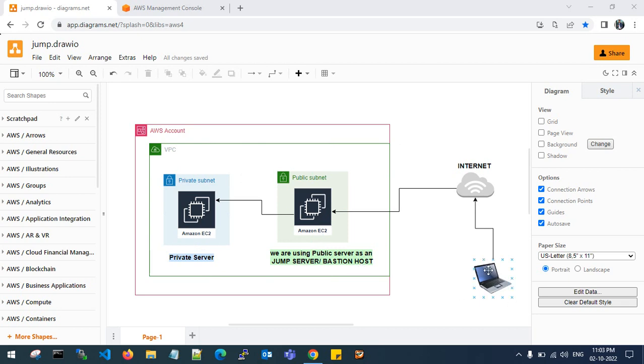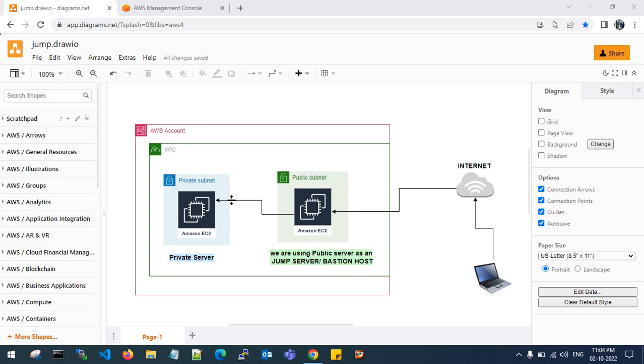I am connecting from my personal computer to the internet. From the internet, I am connecting to the AWS console and going to connect a public server. With this public server, I will rename as jump server or bastion host. With this jump server or bastion host, I will connect to the private server, which doesn't have any public IP. This is my AWS architecture diagram. Let's achieve this.